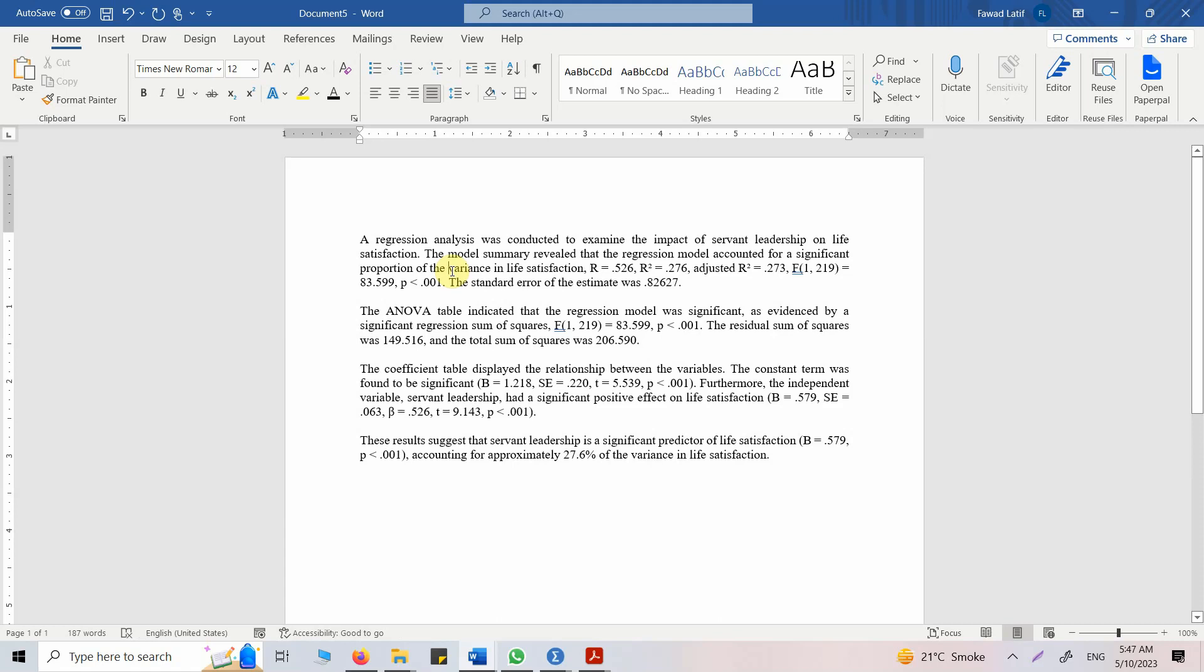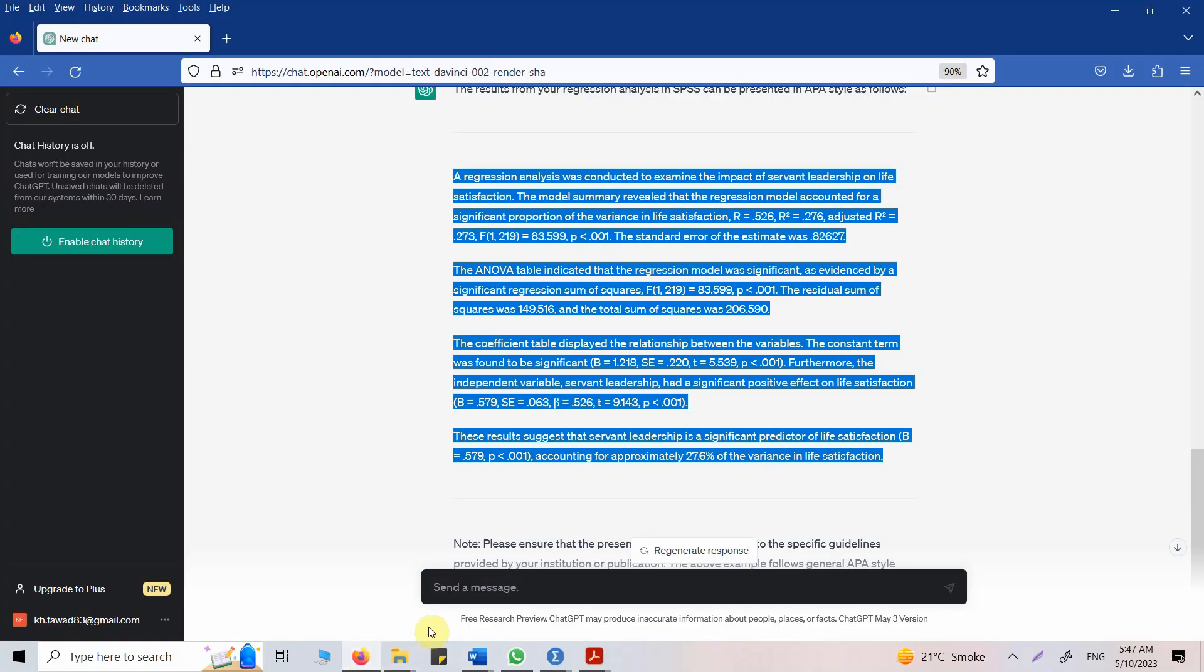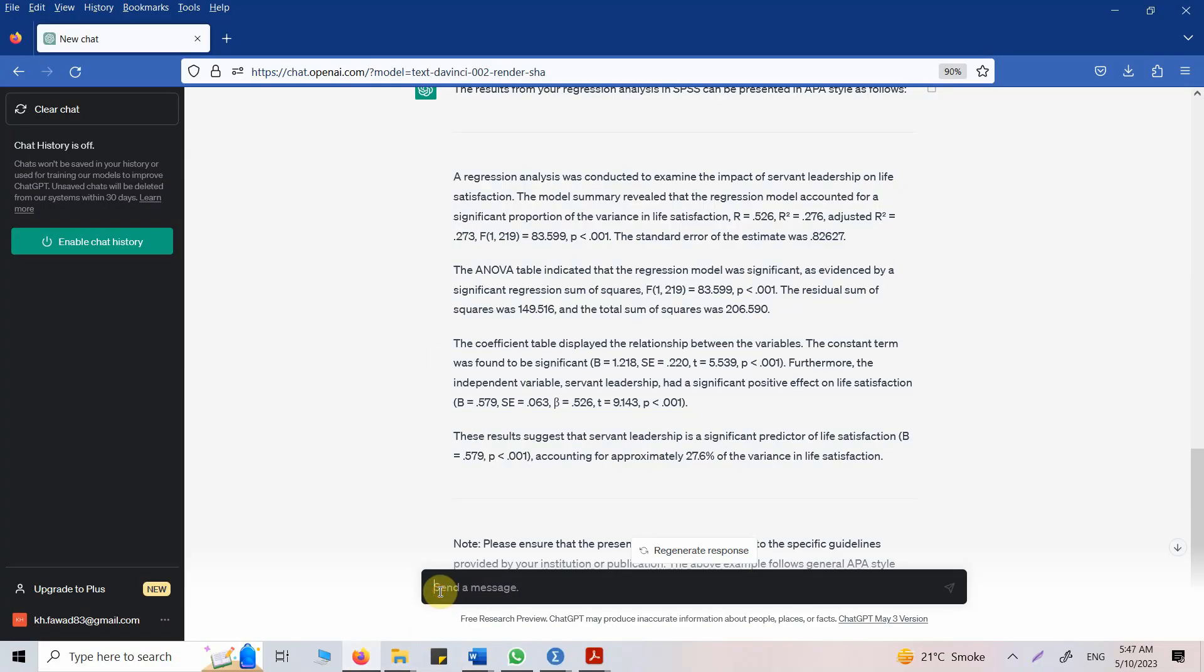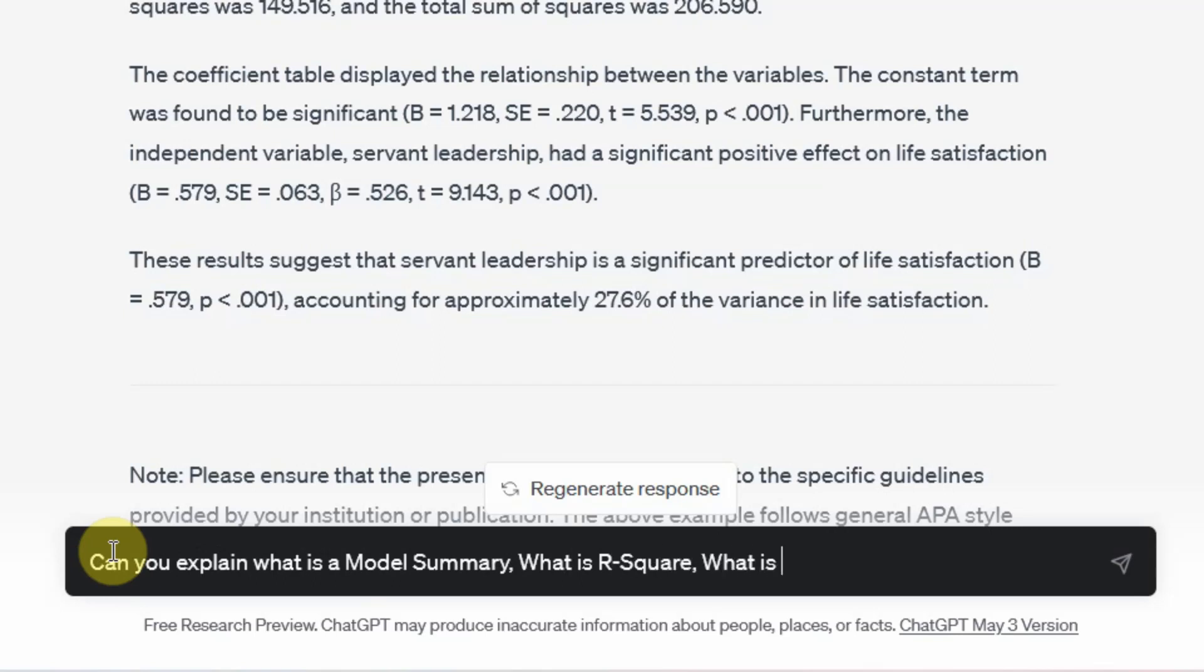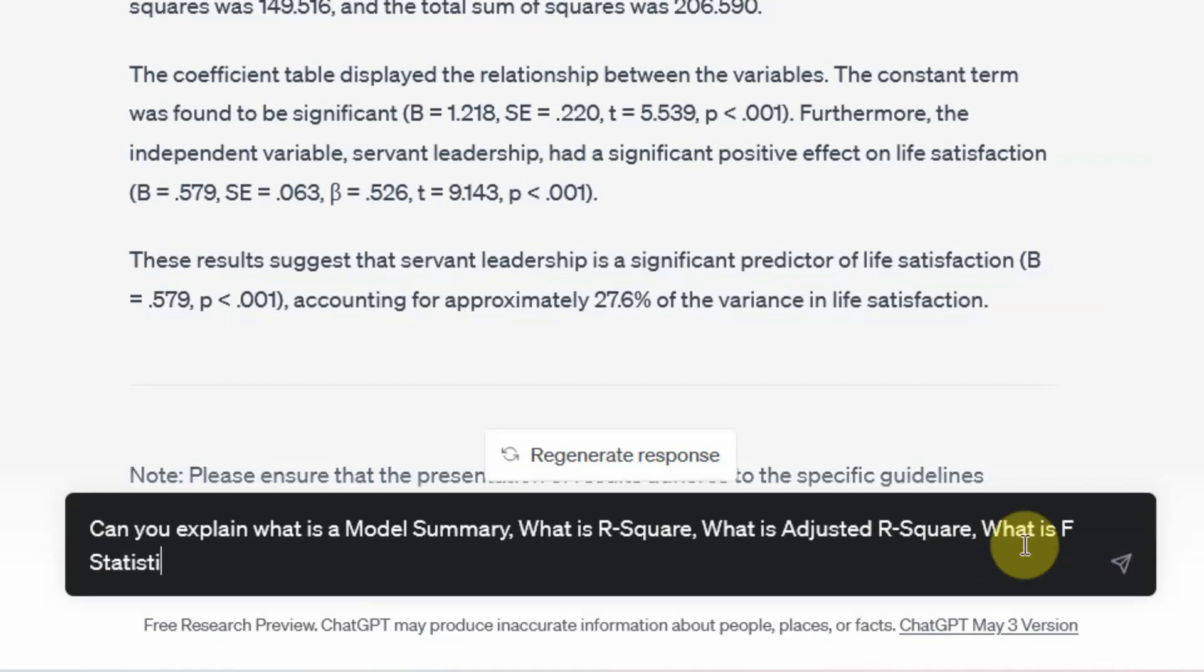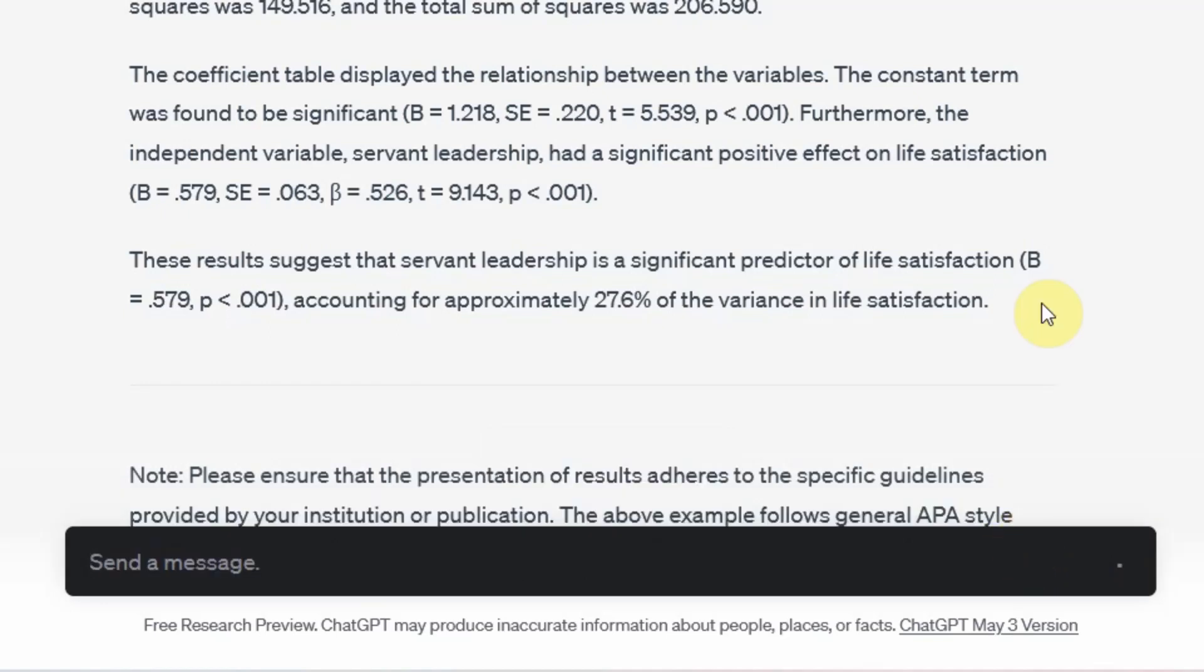So I do not know what R square is. I do not know what model summary is. So I'm going to ask ChatGPT to give me some more detail. Here, can you explain what is a model summary? What is R square? What is adjusted R square? What is F statistics? And what is P value? And standard error. So you ask ChatGPT, what are these things? I do not know. Let's see what we get.